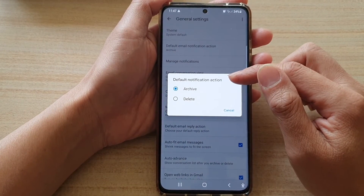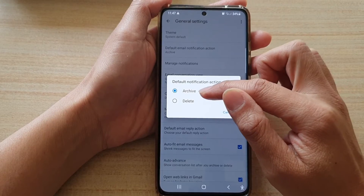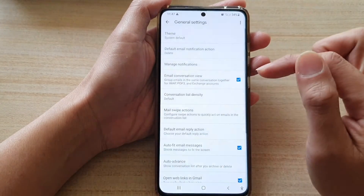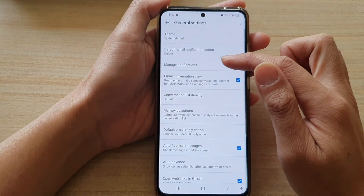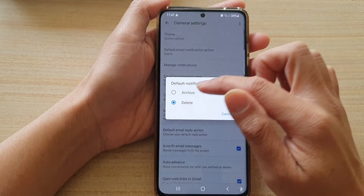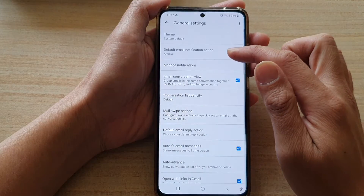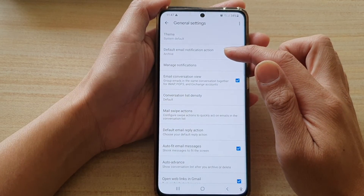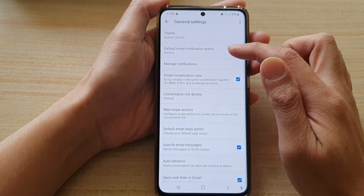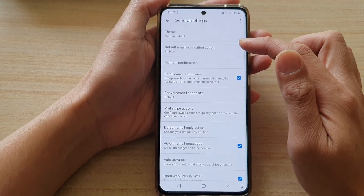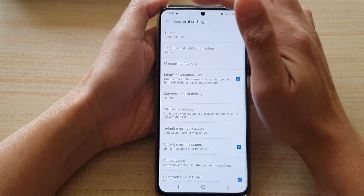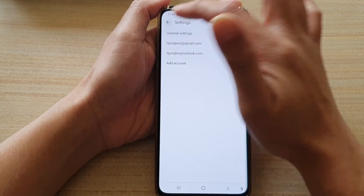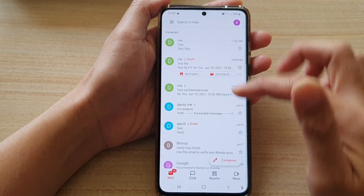In here, tap on Archive or Delete. That's how you can set the default email notification action for Gmail. You can then tap the back key to go back to your inbox.